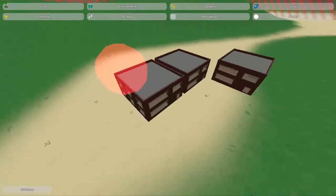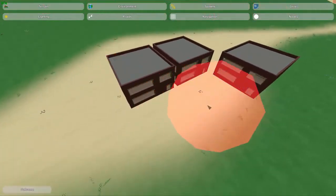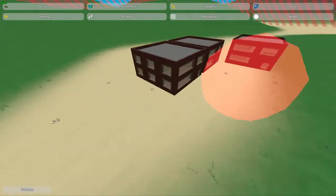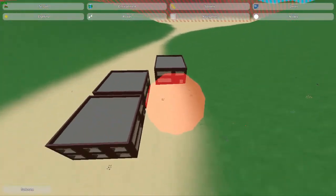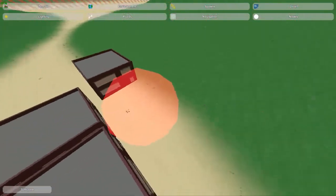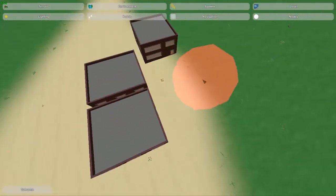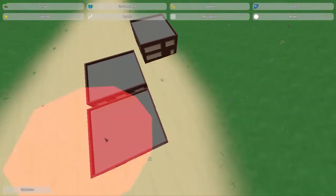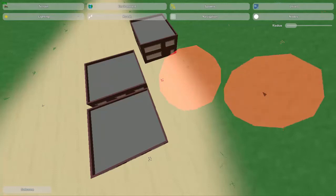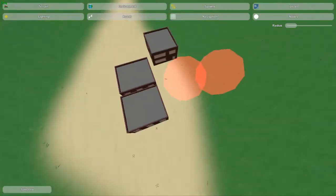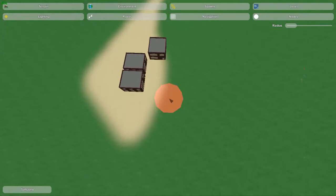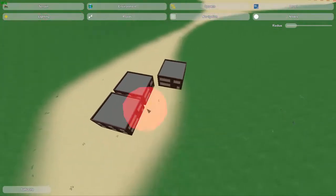Horde mode just came out, so not much has been made for it yet, but I've got a feeling the safe zone is for horde mode. Horde mode is going to be sort of a Call of Duty-type zombie waves. I'll show you a video about horde mode once it comes out officially. When it comes out I'll show you guys what it's about. You can place down the safe zone and change the radius — really big or really small.